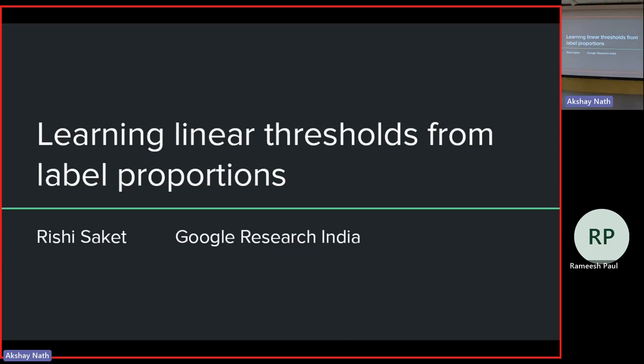Hello everyone. Welcome to this talk. We are honoured to introduce today's speaker, Dr. Veshi Sankhe. Veshi is a research scientist. He did his PhD from Georgia Tech and then did postdoctoral work. He then worked at IBM before moving to his current position. Veshi's interests mainly lie in the field of algorithms, machine learning, and complexity.